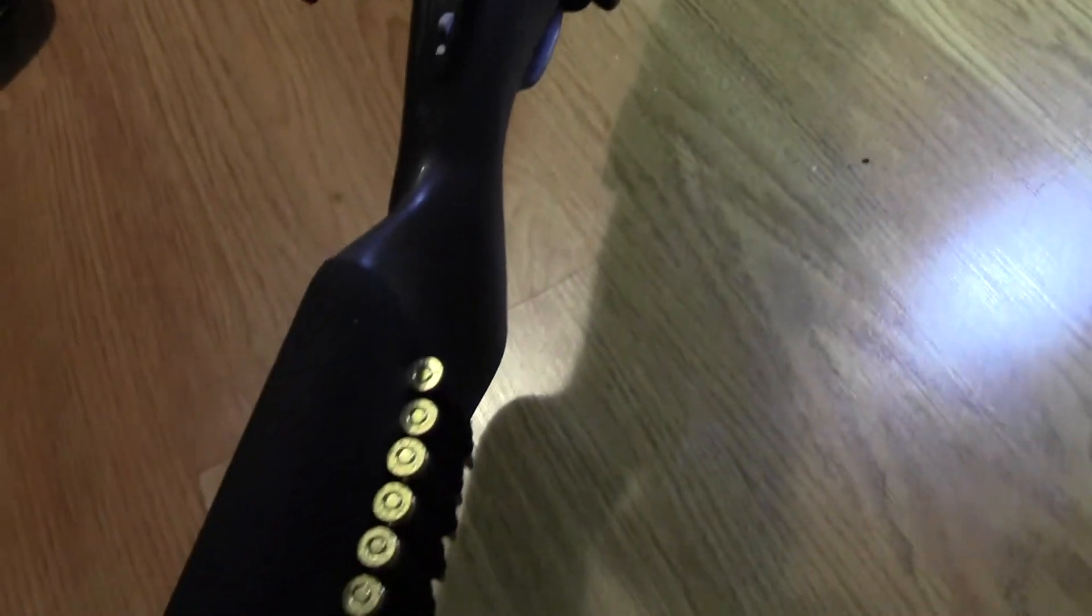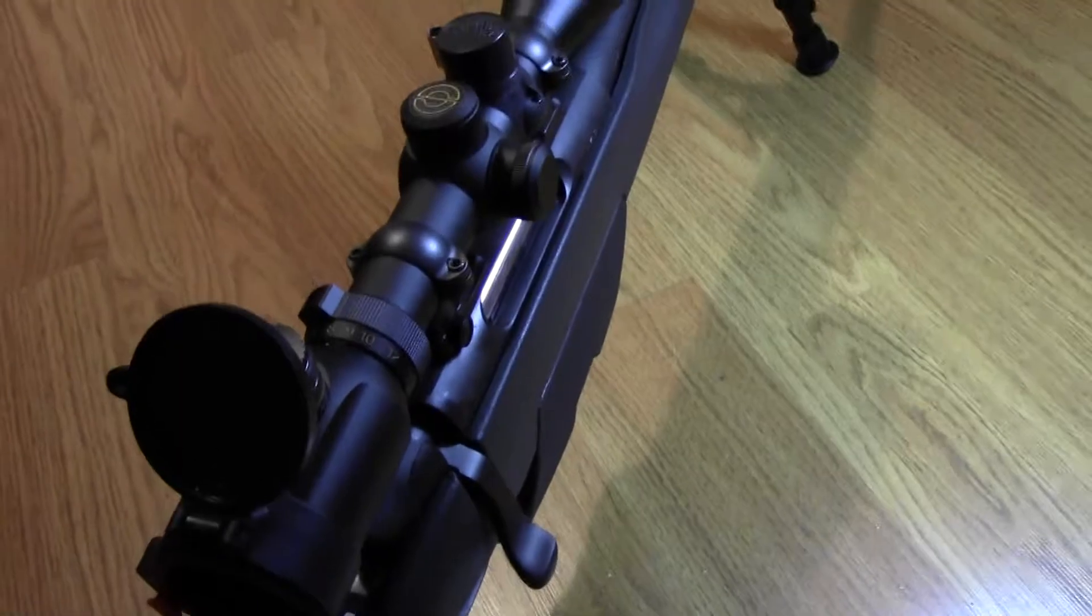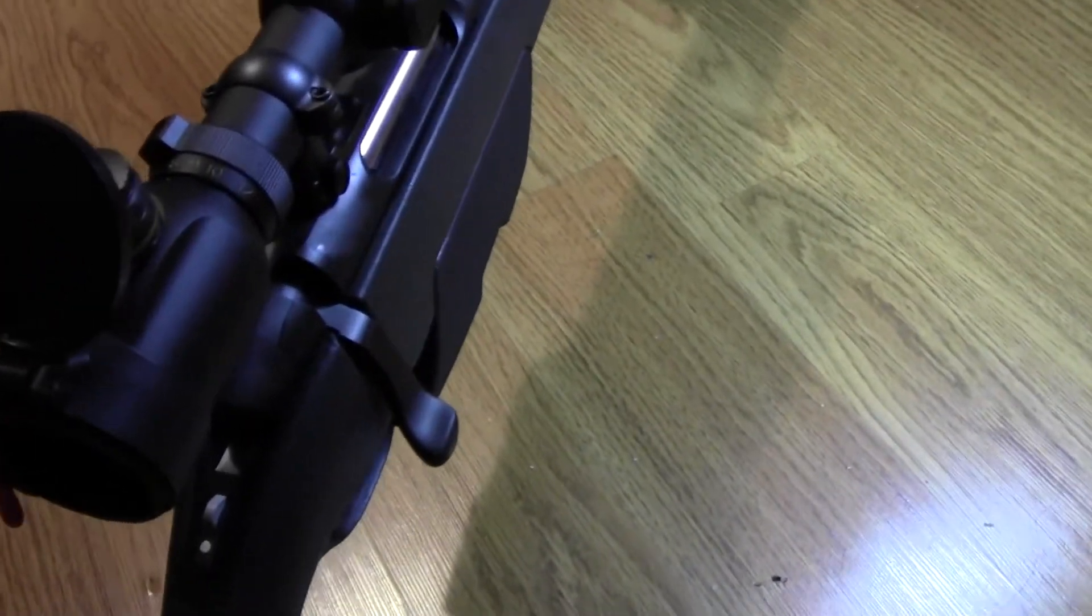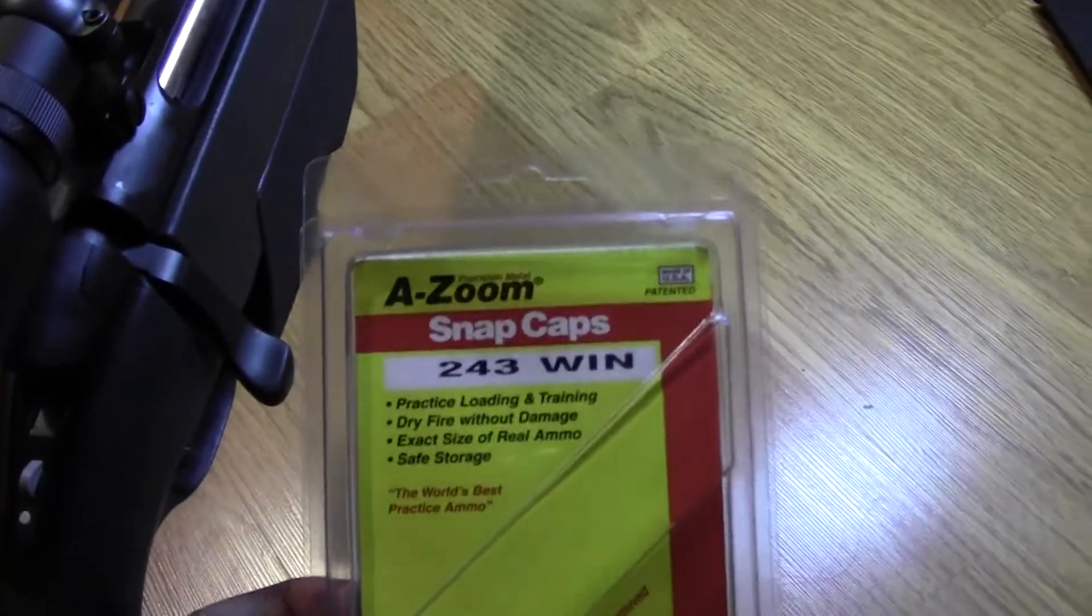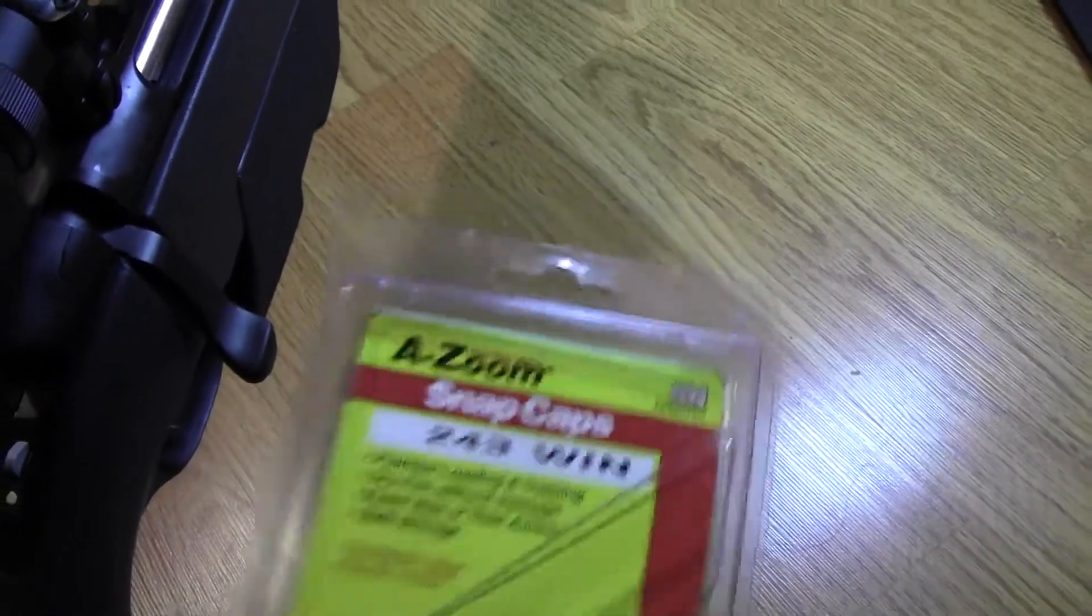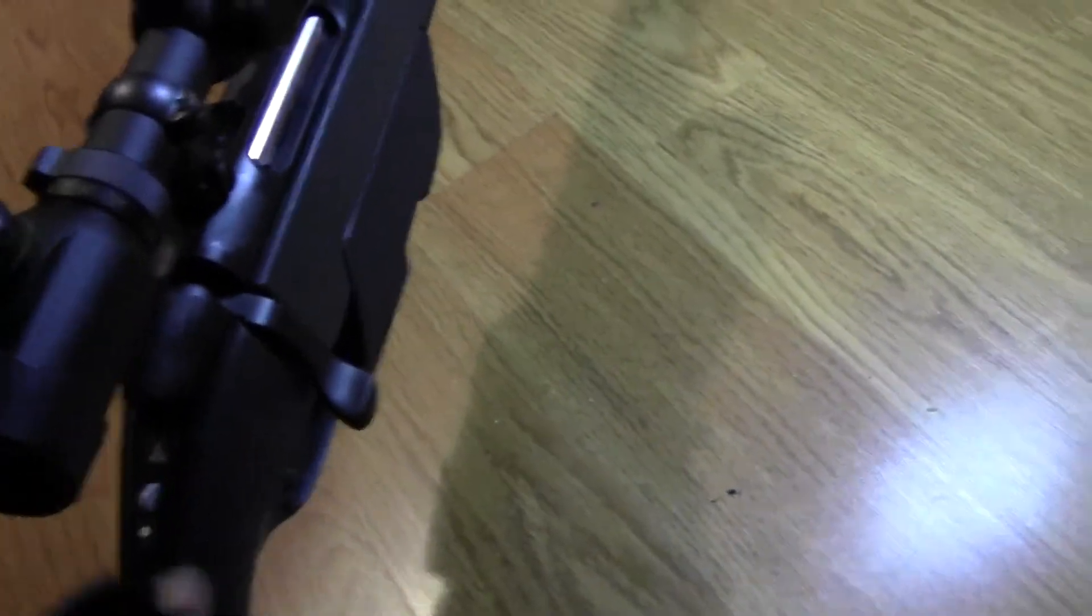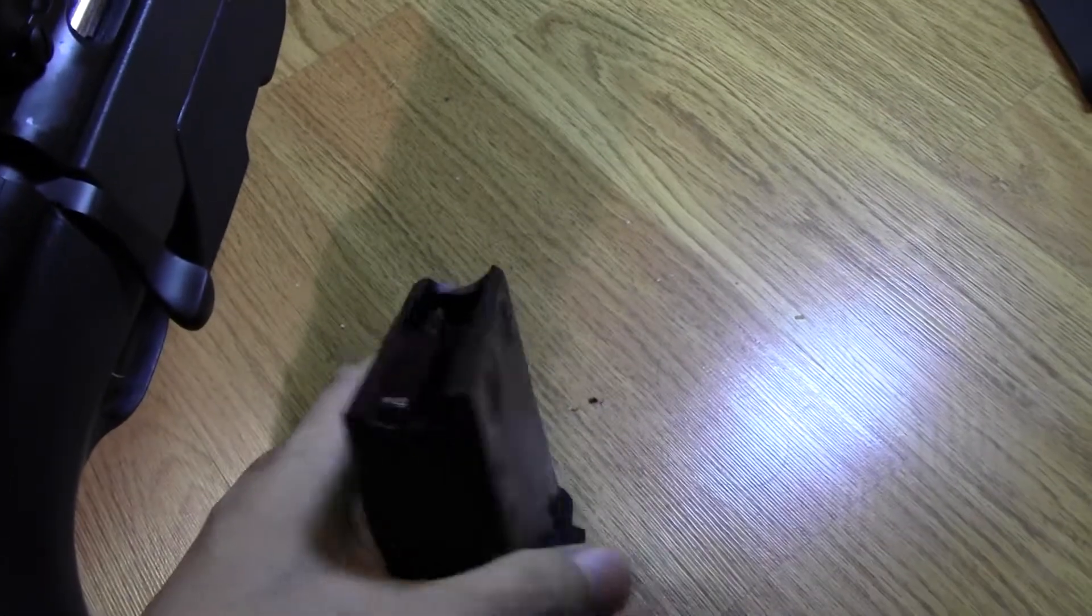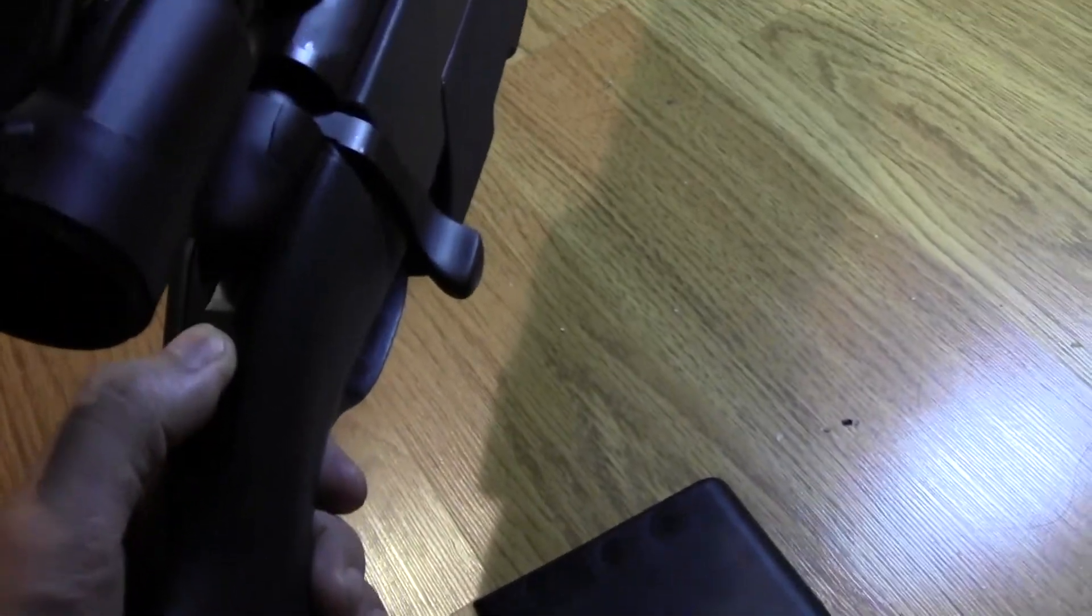Okay, this is the Steyr Hunter that I was talking about. I'm going to demonstrate the problem with the A-Zoom snap caps. I already loaded those snap caps in the magazine here. So now it's on the safe mode, I'm gonna pop this in.